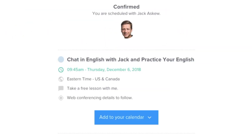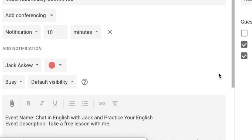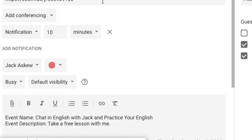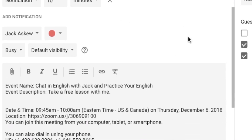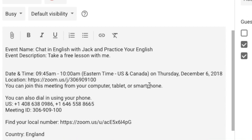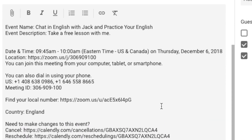And then it's done. As you add it to your calendar, you will see that it has the meeting room here. It has been set up and it gives you the date, the time, the location, and all the information you need. At the bottom, it also shows that you can reschedule the event or cancel the event too.